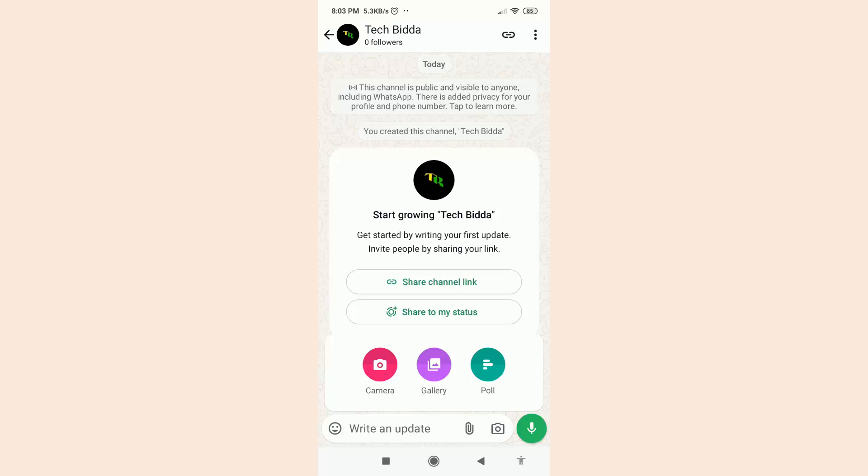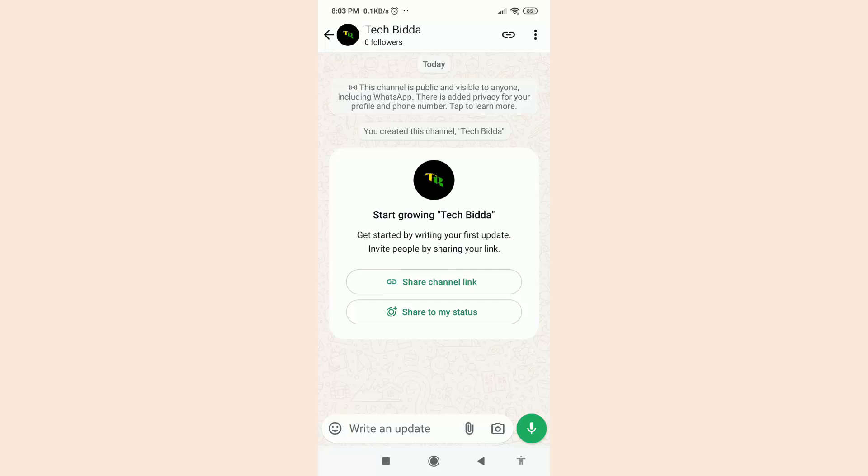So friends, that's the way how you can create a WhatsApp channel easily. If you think this video is helpful for you, please don't forget to subscribe to our channel and like, comment, share. Thanks for watching this video.